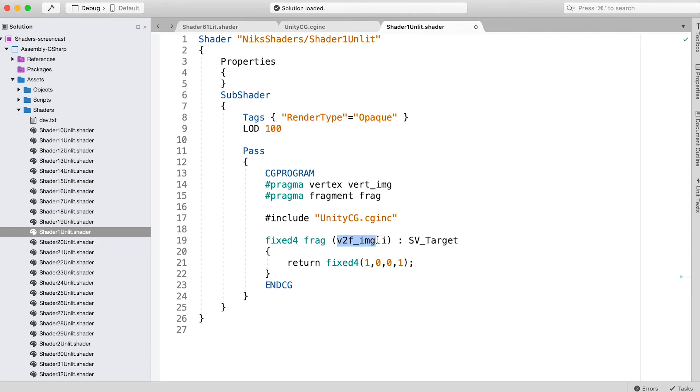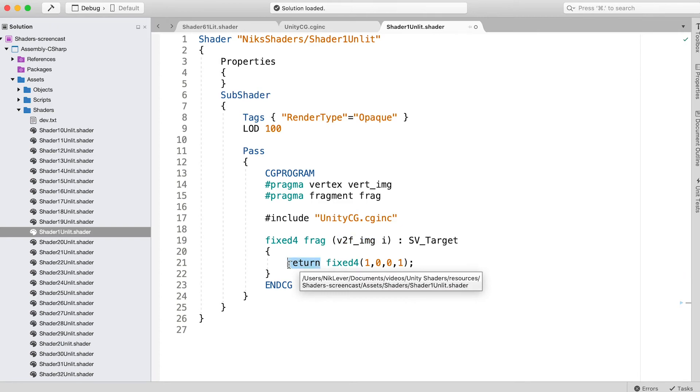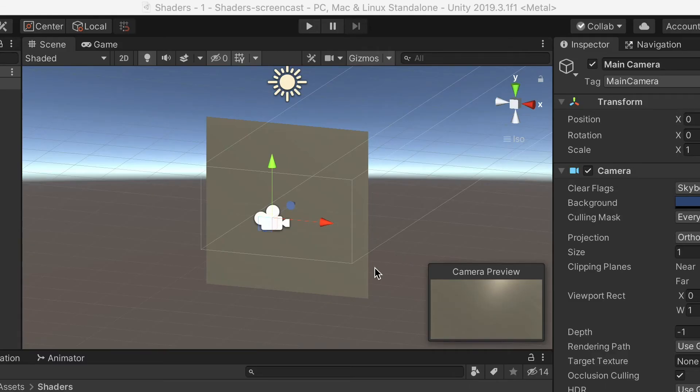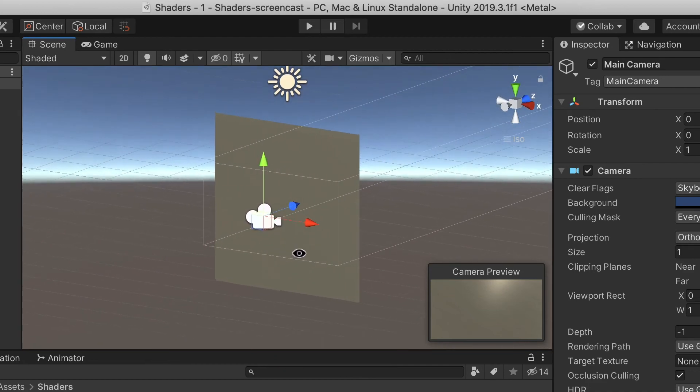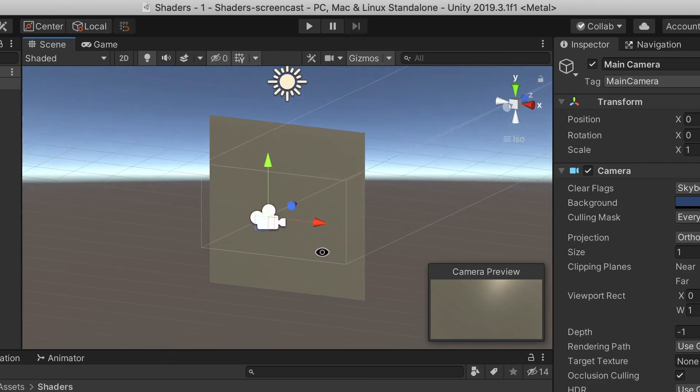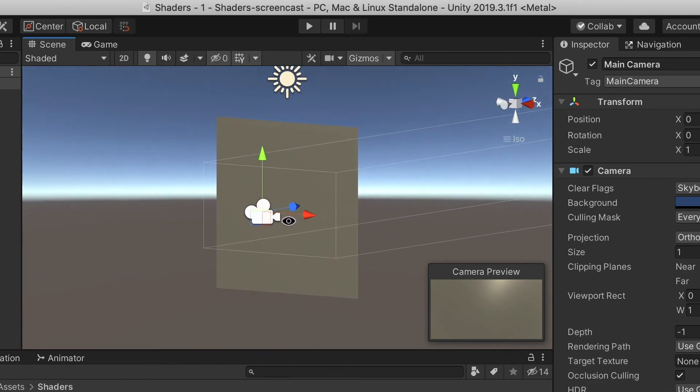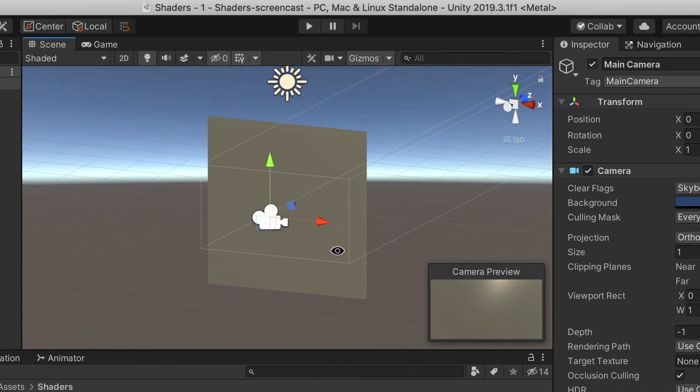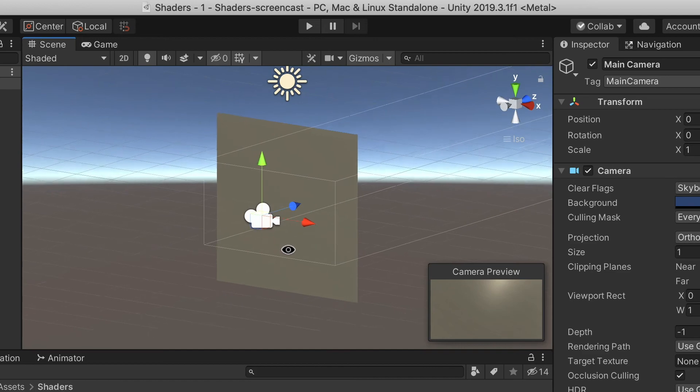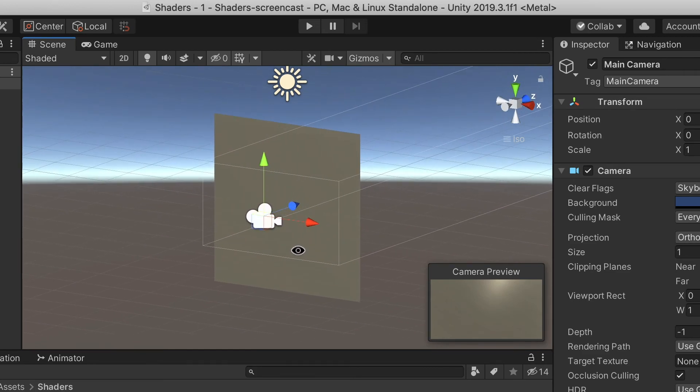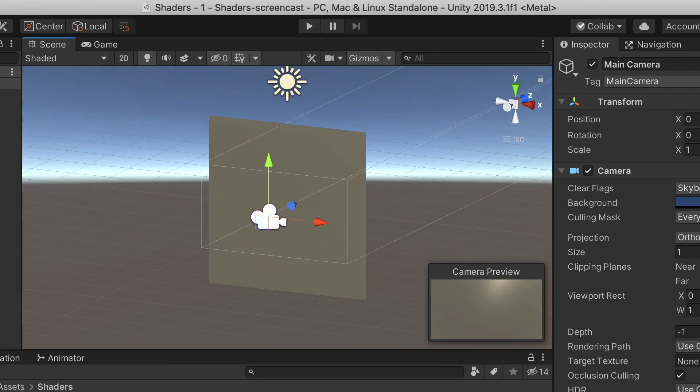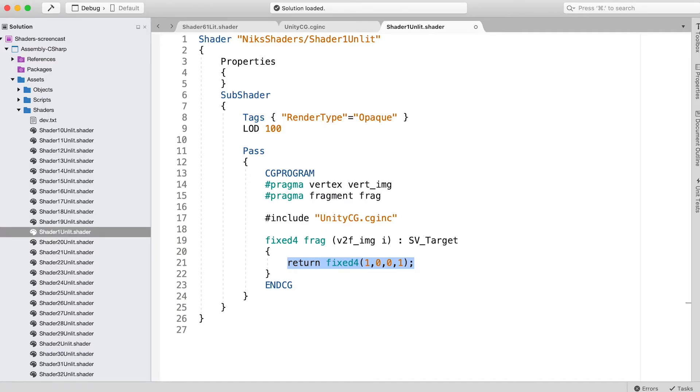In this shader we don't use the data. We simply return a vector value of 1,0,0,1. This frag function will be called for every pixel of the game view, since the quad that has the shader applied fills the screen. The fix4 value that is returned from the function will be the color for each pixel. By controlling this color we could create all manner of shaders. This one is the simplest possible. It returns the same color wherever on the quad the pixel is.